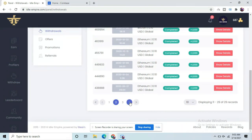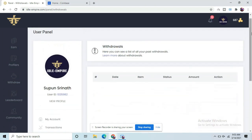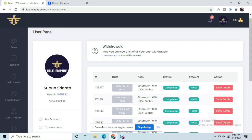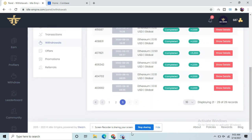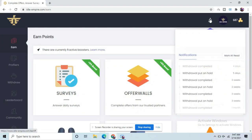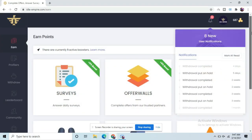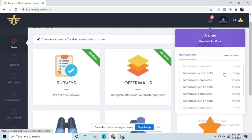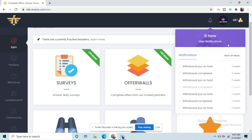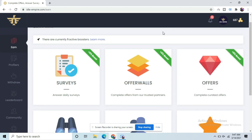The first thing is the payment history. The payment history is completed. The first thing is the history of the website. The first thing is the real account. The payment is the Coinbase account.